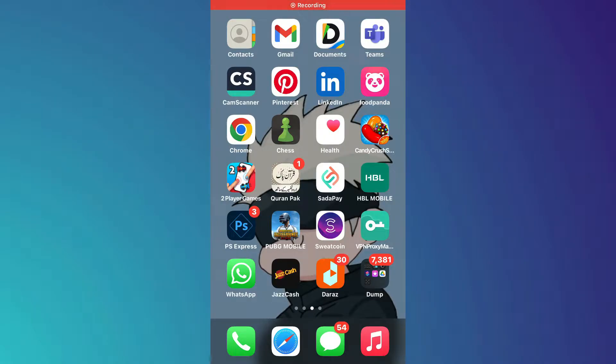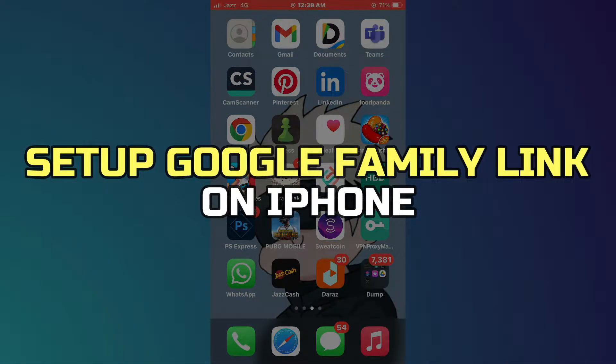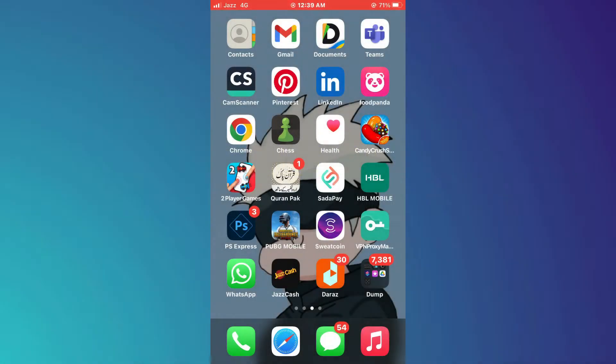Hey guys, in this video I'll show you how to set up Google Family Link on iPhone. Alright, let's begin.